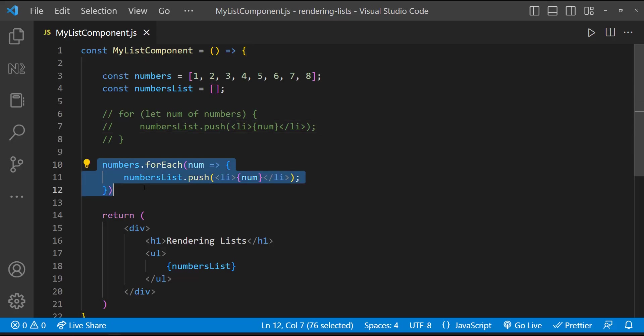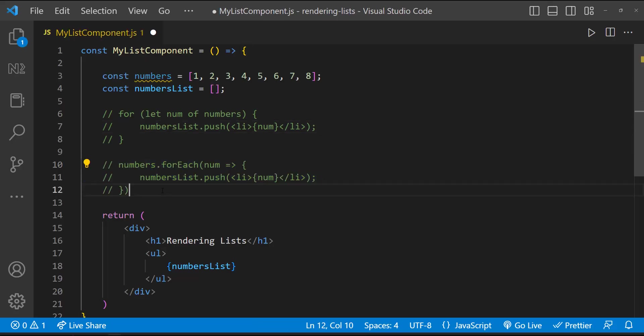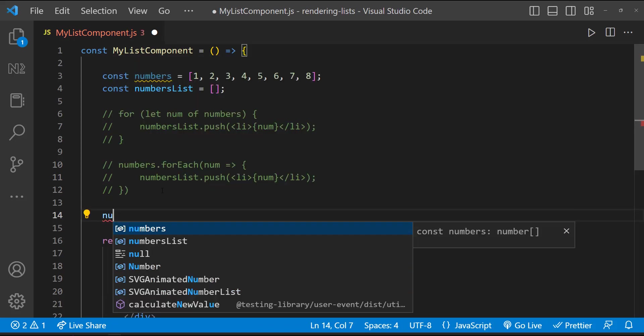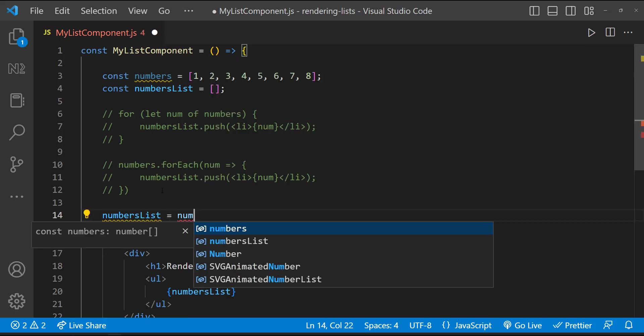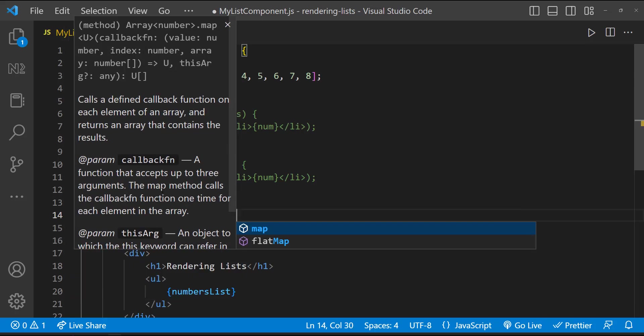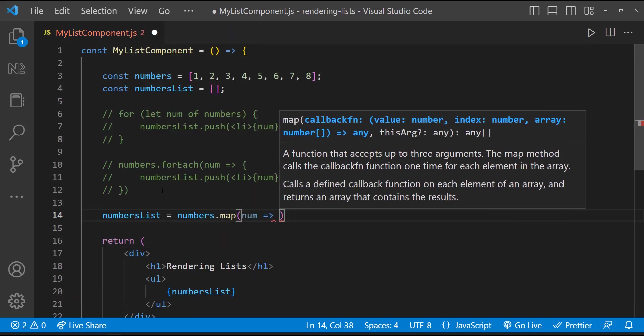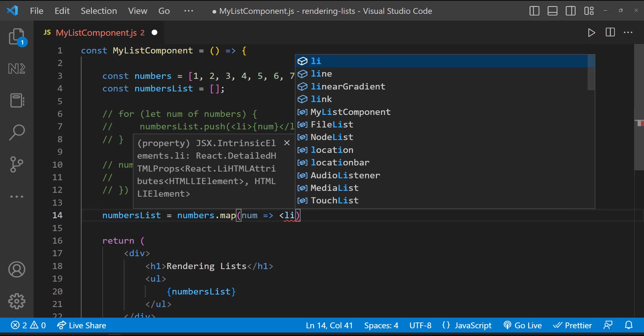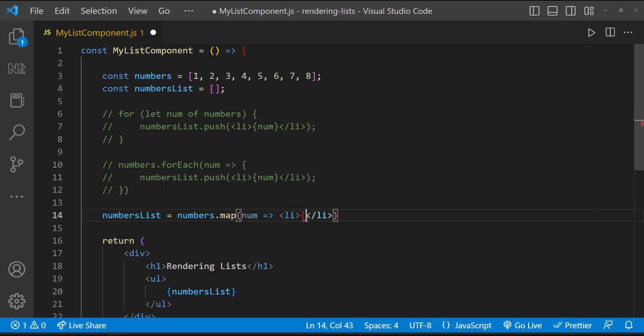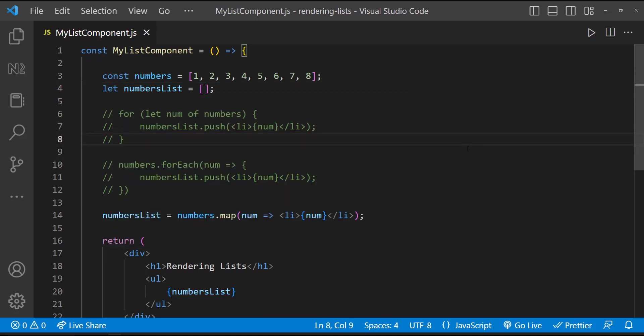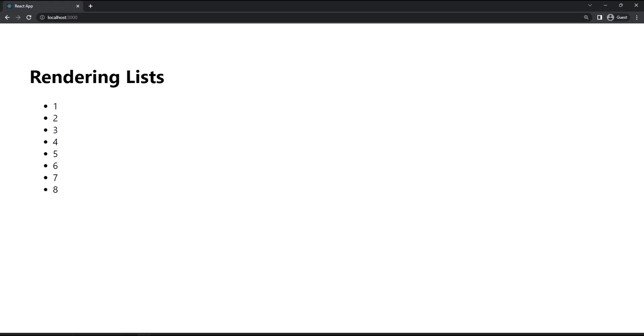Similar to for-each, we can use map to loop through an array. But the main difference between map and for-each is that the map method returns a new array by applying the callback function on each element of an array, while the for-each method doesn't return anything. And so here we can simply assign this to this variable and render that.